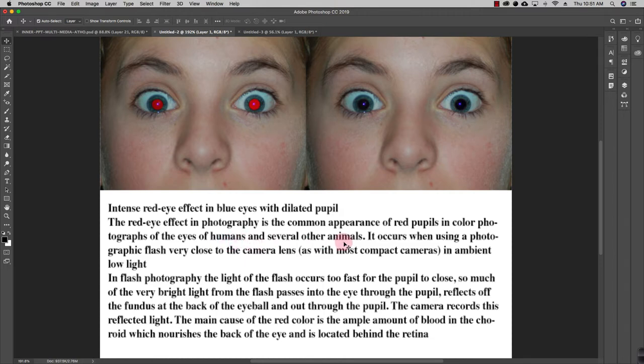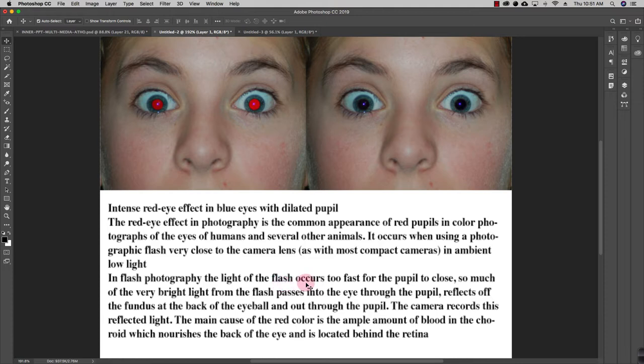It occurs when using a photographic flash very close to the camera lens in ambient low light. So in flash photography, the light of the flash occurs too fast for the pupil to close.